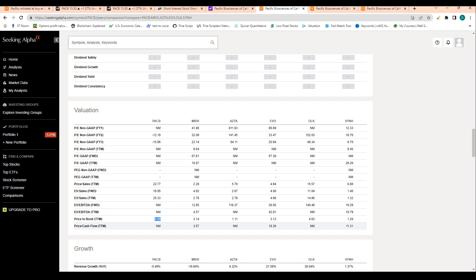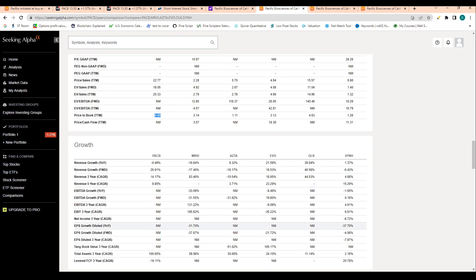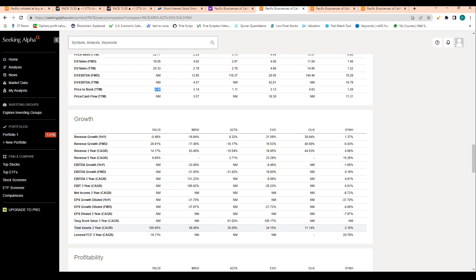For those that don't know, PACB's 4.8 price to book ratio just means that the company has 4.8 times, so its market cap is 4.8 times the value of its assets on its balance sheet. That could be property, cash, equipment. Decent number there, especially given this is a stock with higher growth potential for the most part.